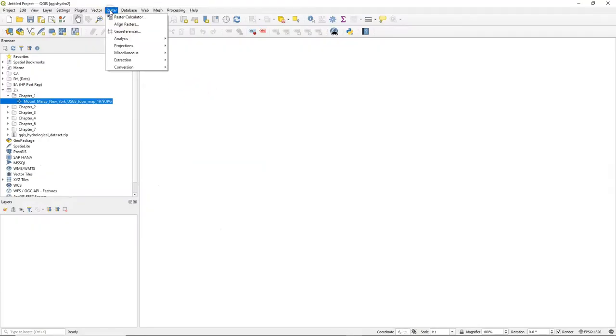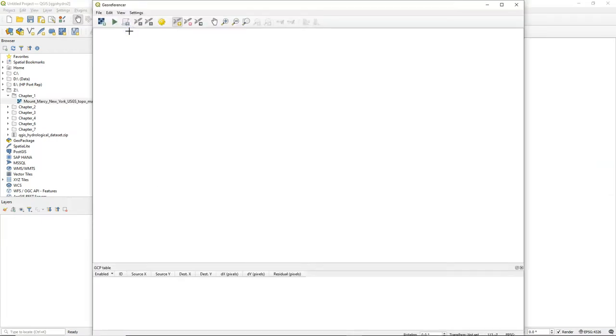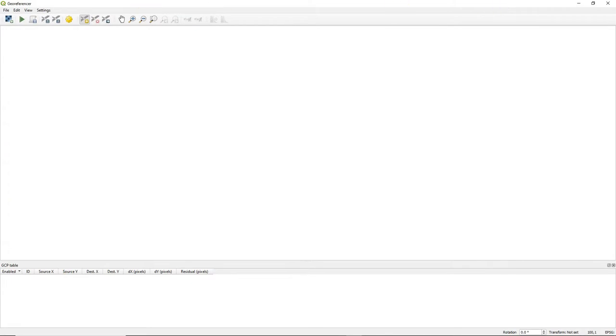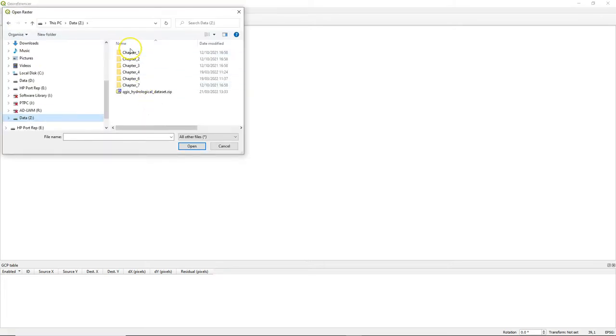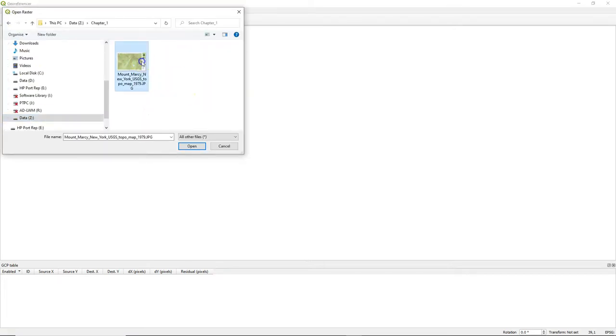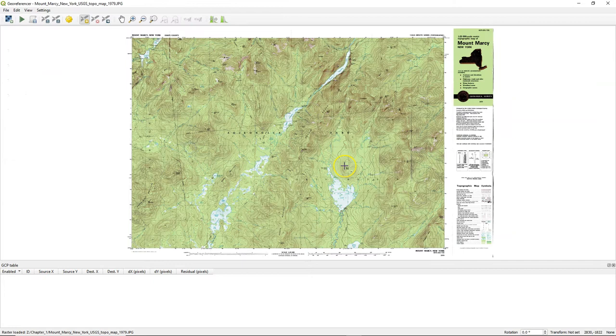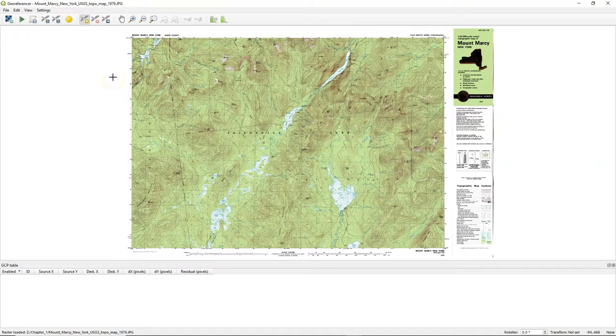Let's go back to QGIS and from the raster menu we choose the georeferencer. You can maximize this new window because we will work in this window for the next minutes. We choose this first icon to open our scanned map, the jpeg image. Here you see the full map.